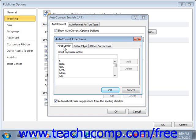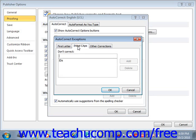On the Initial Capitals tab, you can add words you do not want Publisher to change when you type them with more than one capital letter. For example, if your company name was I Am Perfect — as in I Am Perfect, as opposed to Imperfect — you could add I Am Perfect to the list of spellings not to be corrected, and type it in like that.